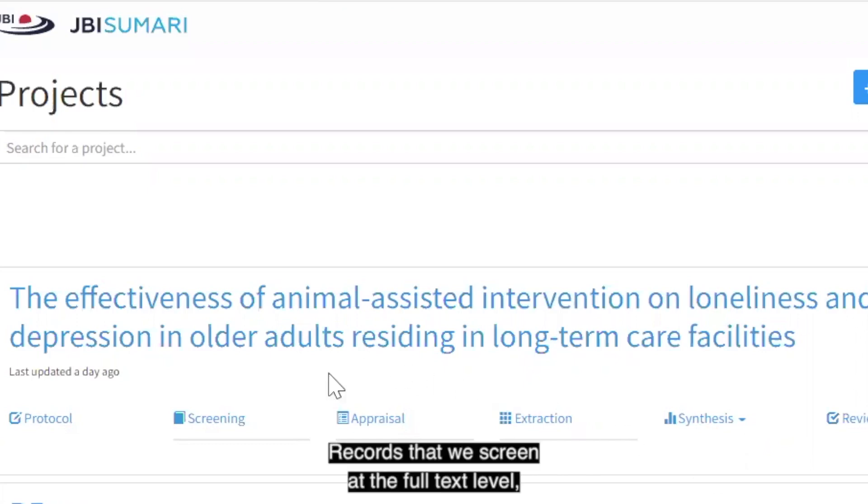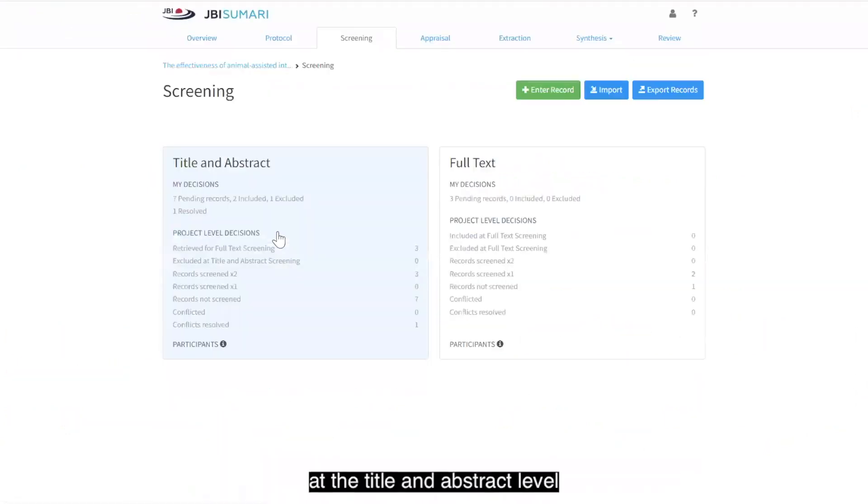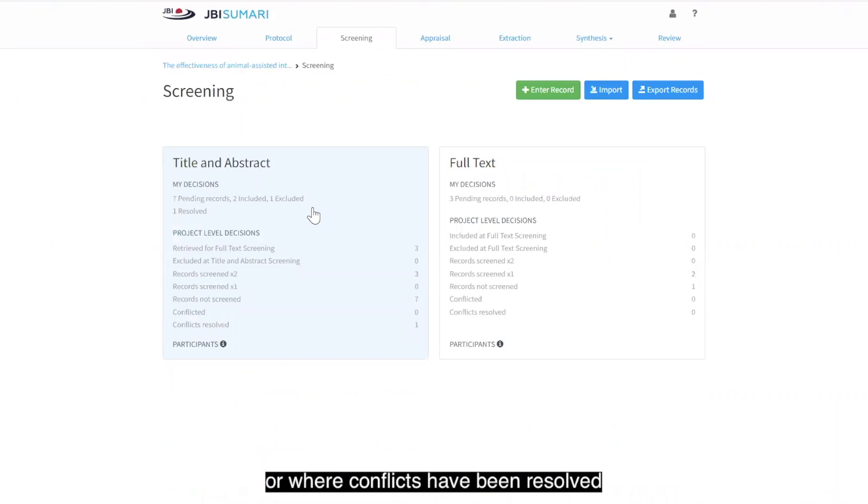Records that we screen at the full text level are those that have been unanimously included at the title and abstract level, or where conflicts have been resolved and a decision to include has been made.